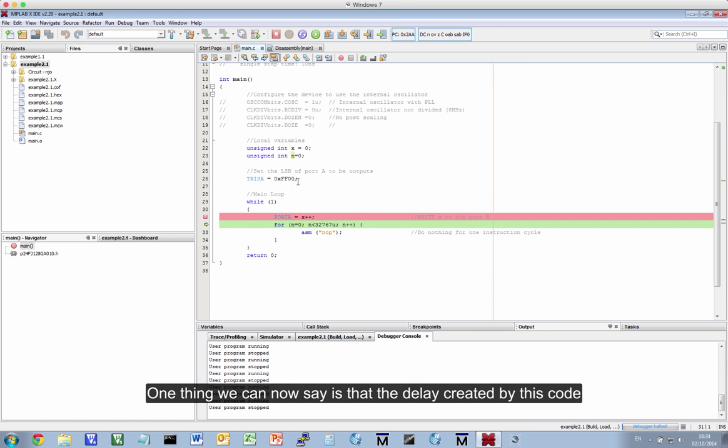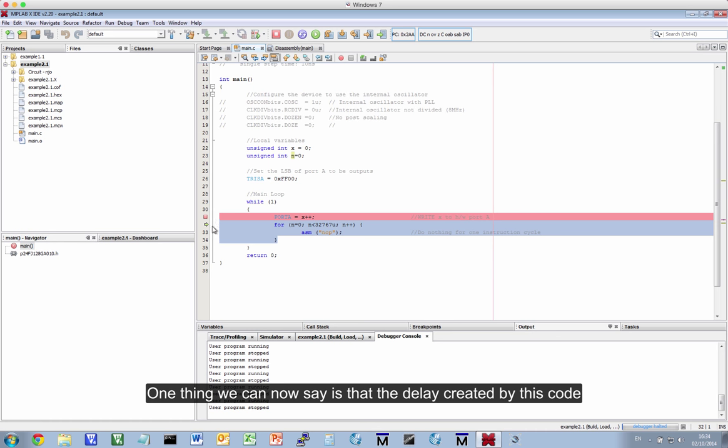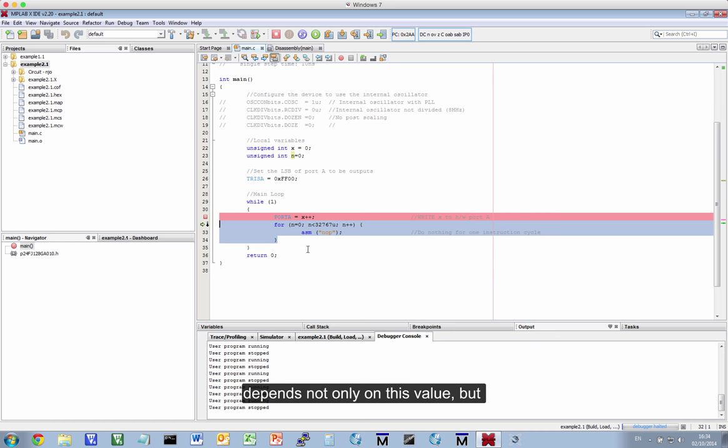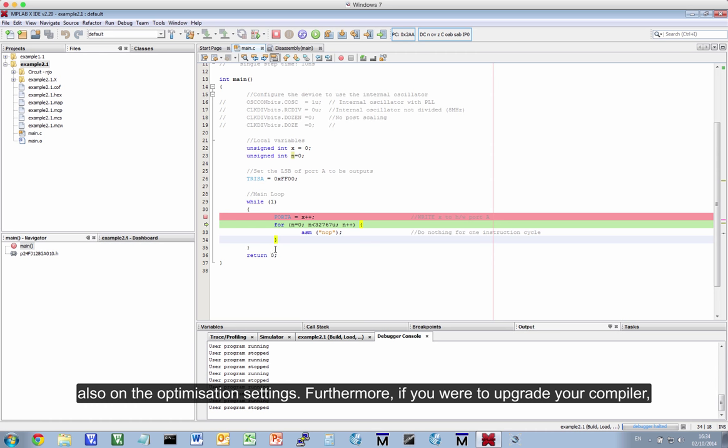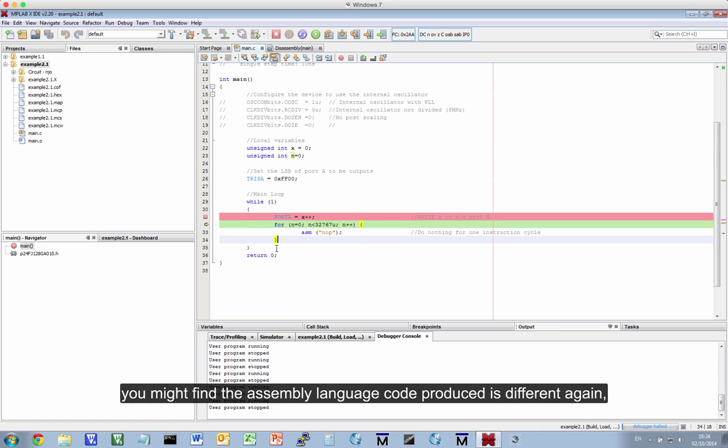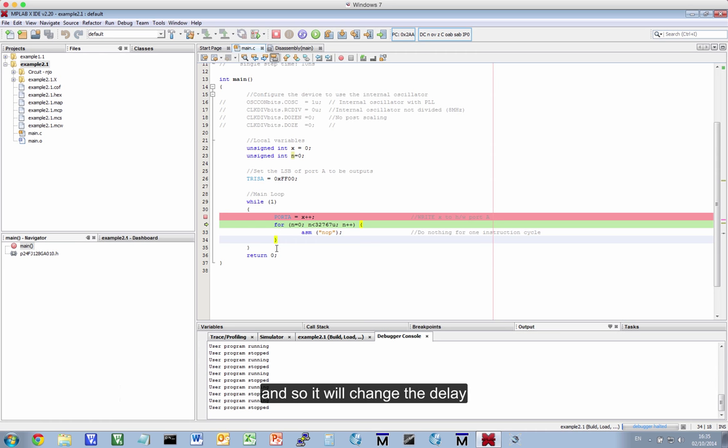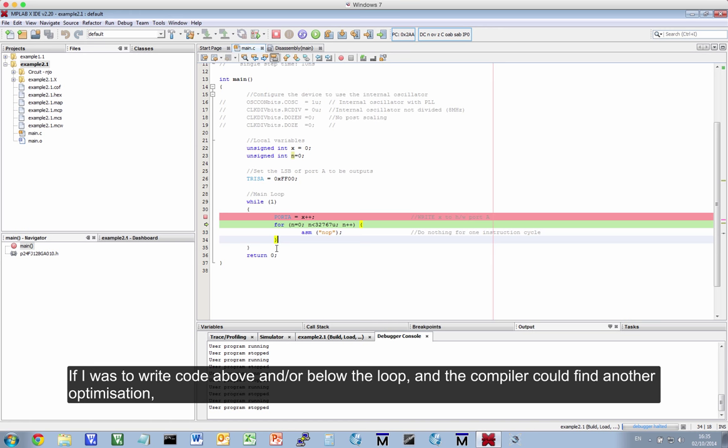Okay. So, one thing we can say is that the delay created by this loop depends not only on this value, but the optimization settings. And if you were to upgrade your compiler, you might find that the assembly language produced is different again.